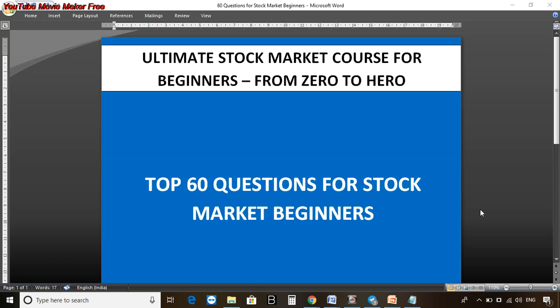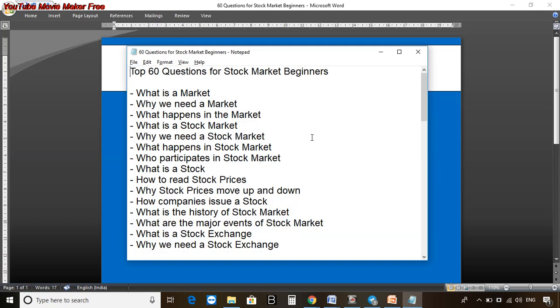In this video I'll take you through the top 60 questions for the stock market for beginners. Once you complete this course, you will be able to answer all these 60 questions. These questions are compiled by me based on my years of experience in the stock market — they are the major questions. Once we start learning the entire course, you will be able to answer more than 100 questions.